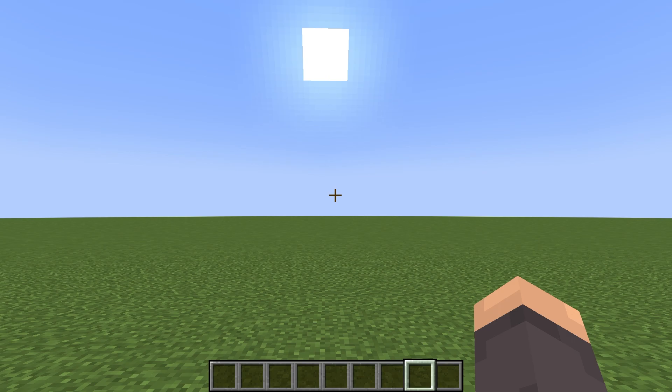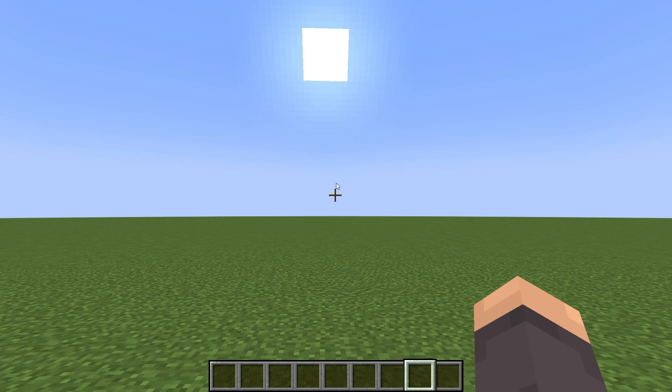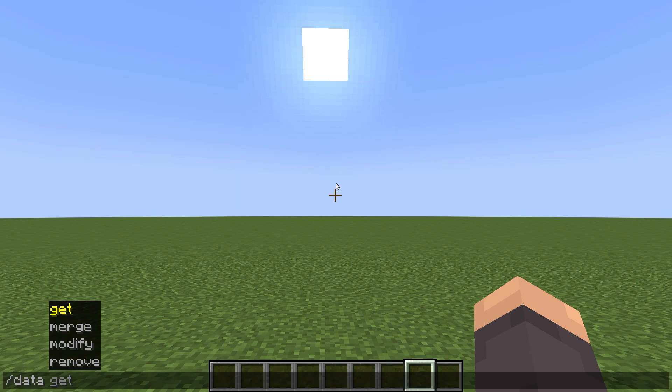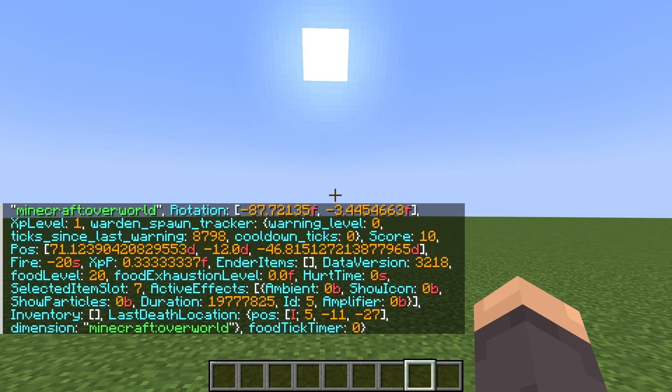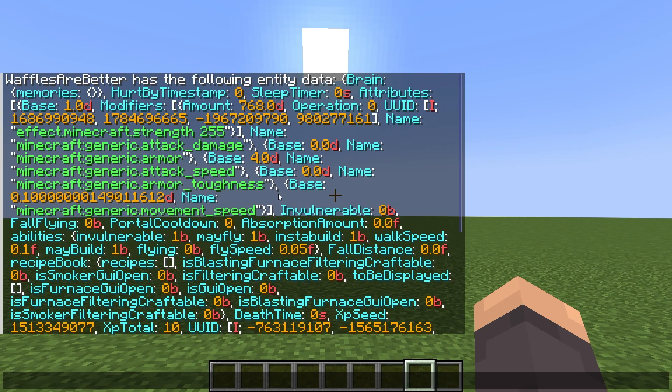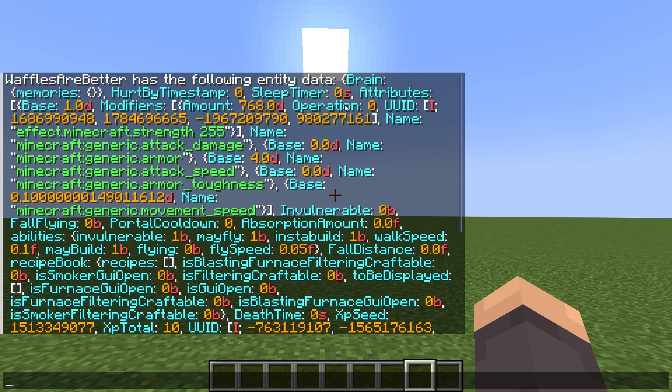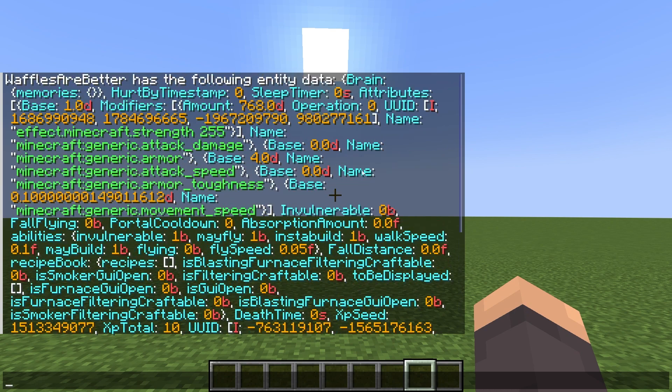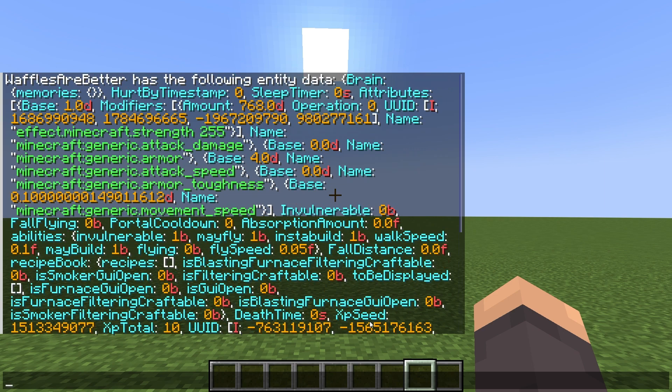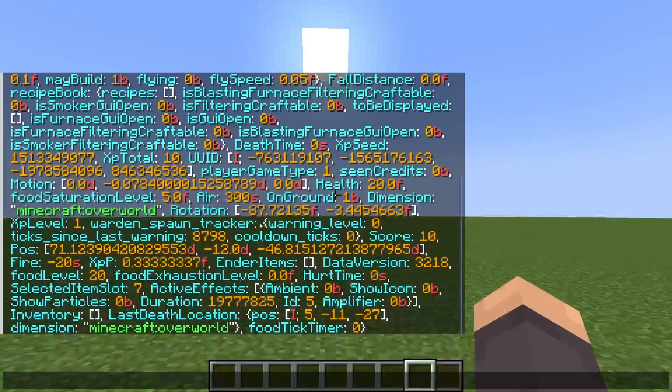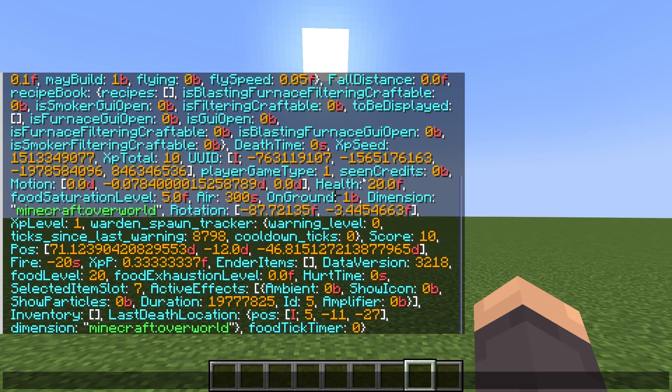So let me give some examples of how this applies to actual stuff in the game. If I do slash data get entity @s, you're going to get this huge object that barely fits in the chat. As you can see, this is my entity data, it starts off with a curly bracket up here, and ends with a curly bracket down here.